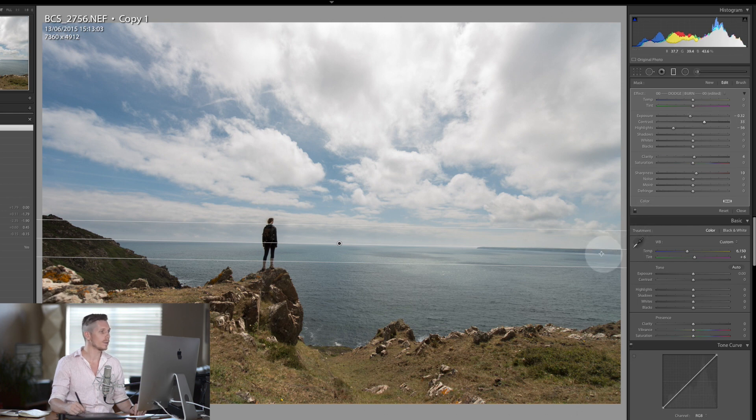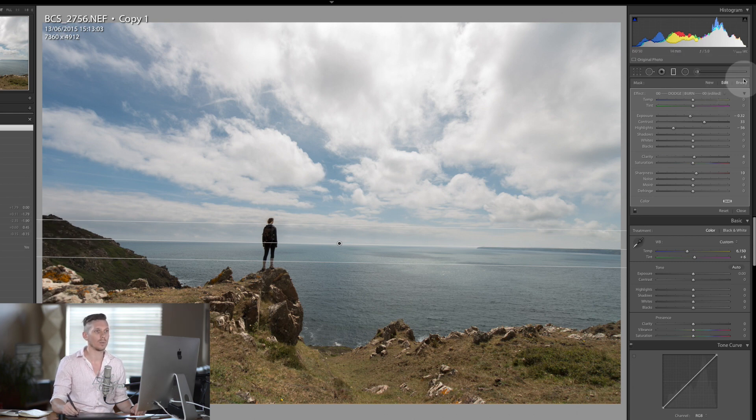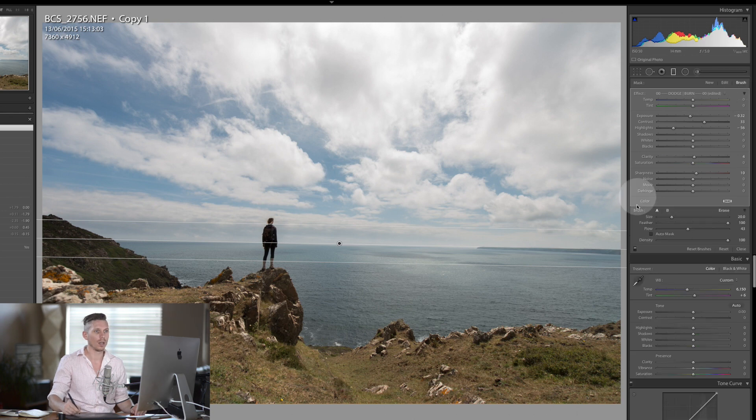Now the issue is we're also taking the girl and this little bit of land here. So to get around that, we're going to select brush in the top corner and then down here hit erase.